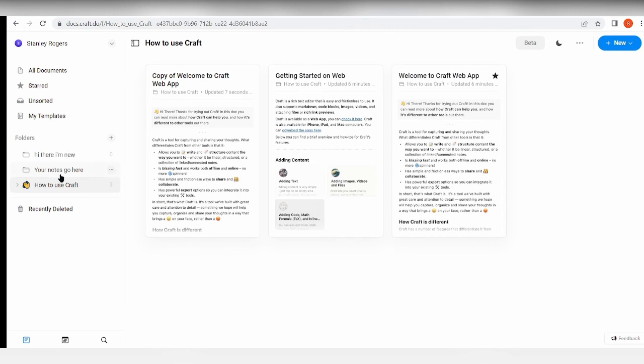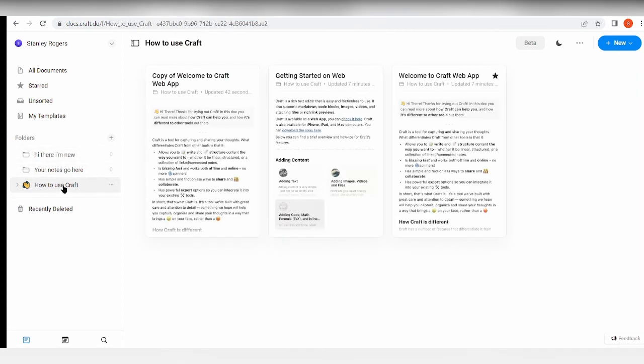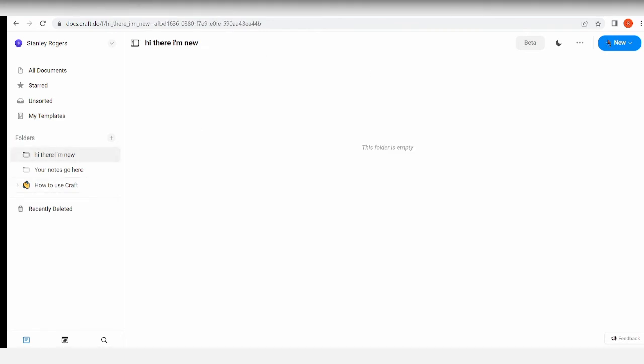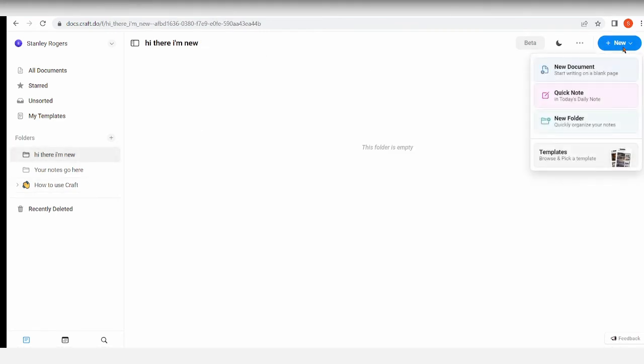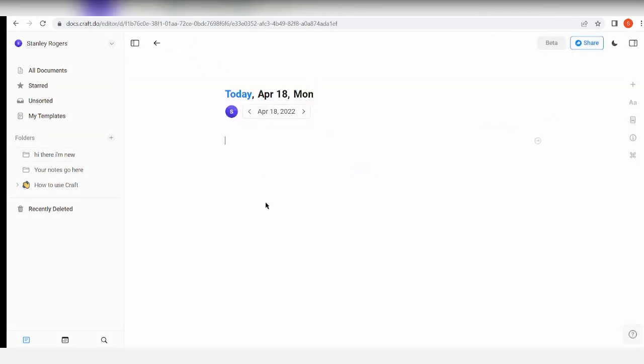All right, so we're currently here. This is the page already. Add a new and quick note again. So let me just go ahead and type it here: 'new note here,' just gonna enter this.